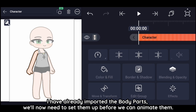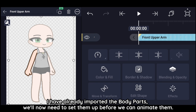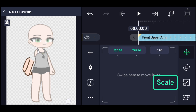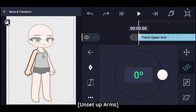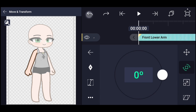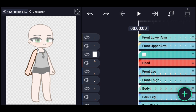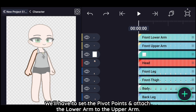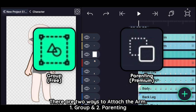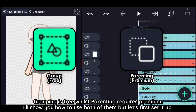I have already imported the body parts. We'll now need to set them up before we can animate them. We'll have to set the pivot points and attach the lower arm to the upper arm. There are two ways to attach the arm: one is grouping and two is parenting. Grouping is free whilst parenting requires premium.